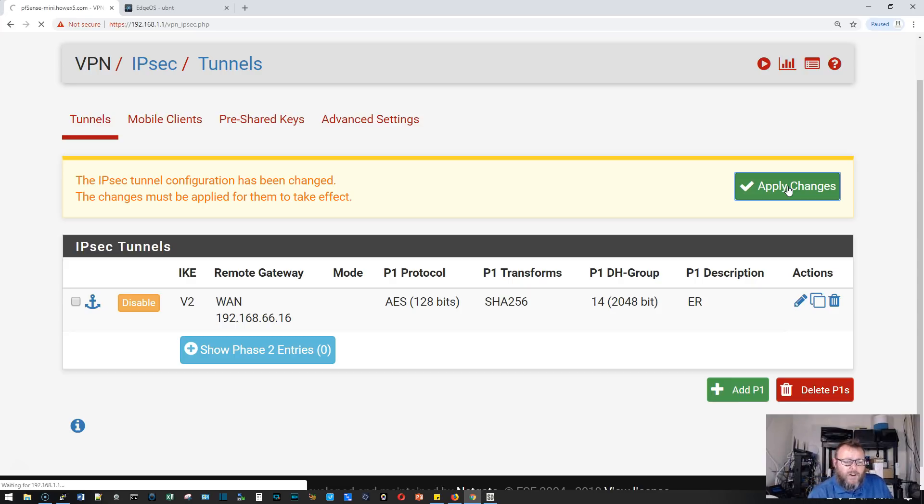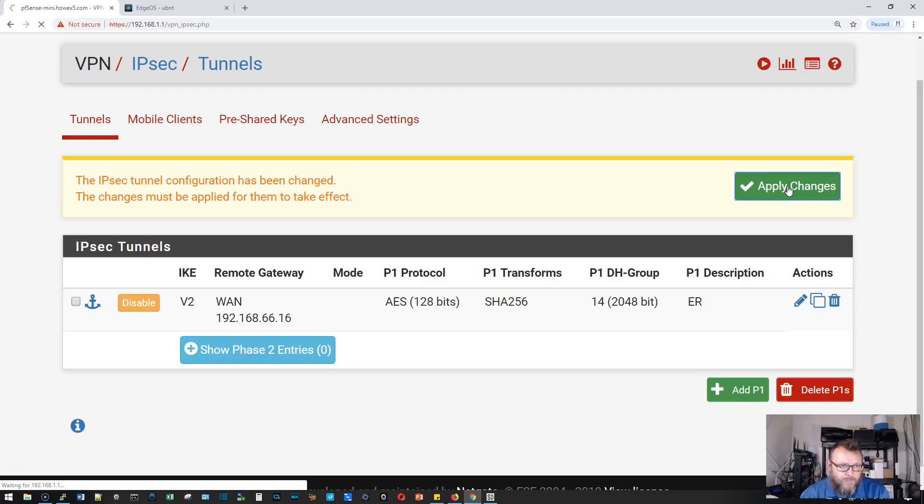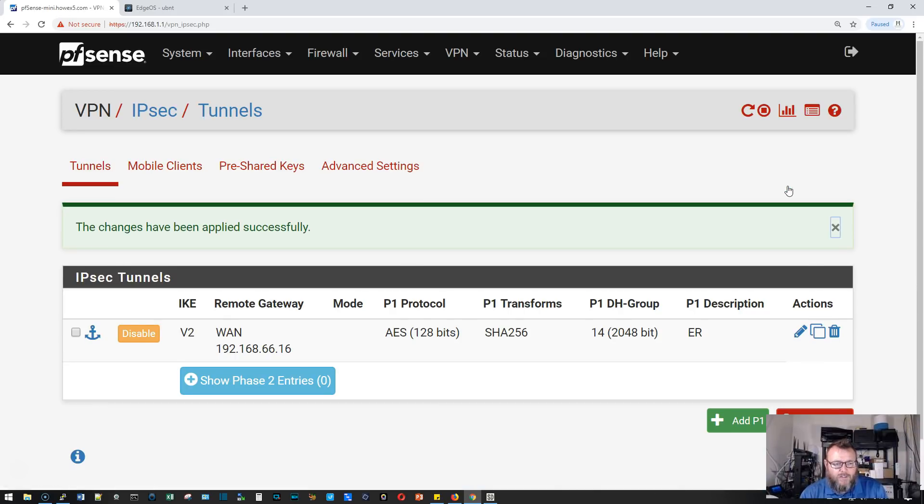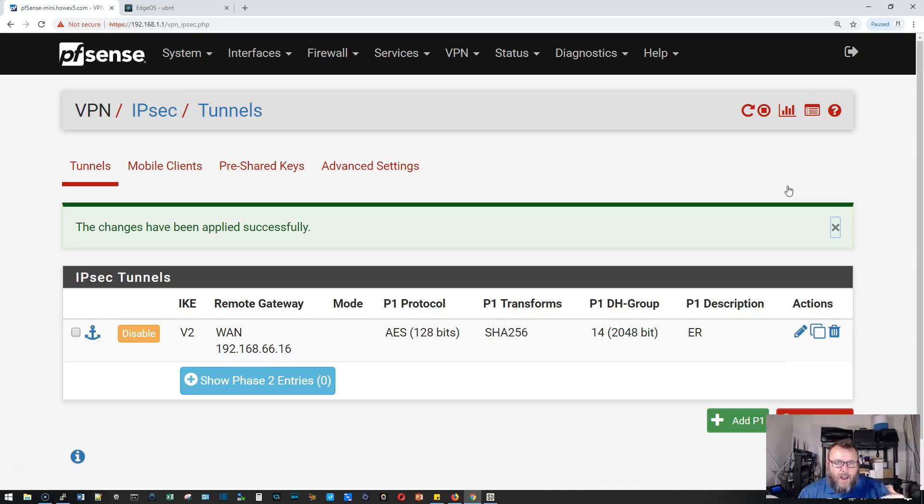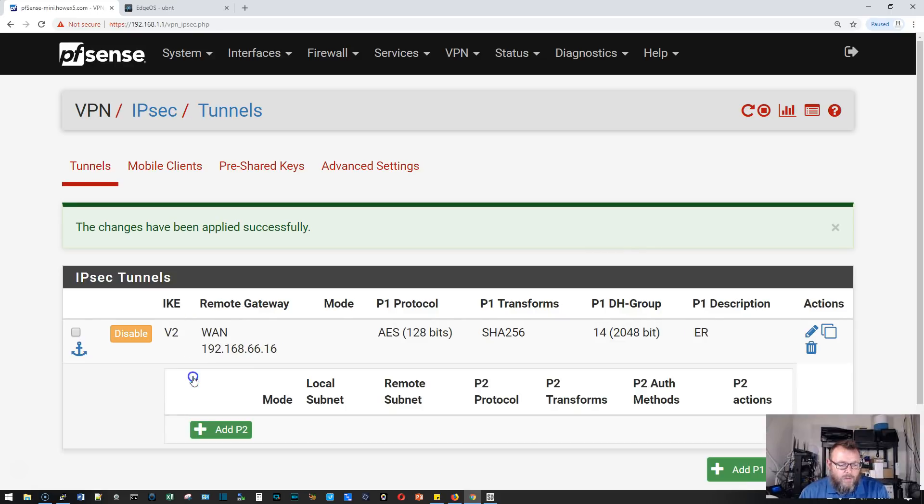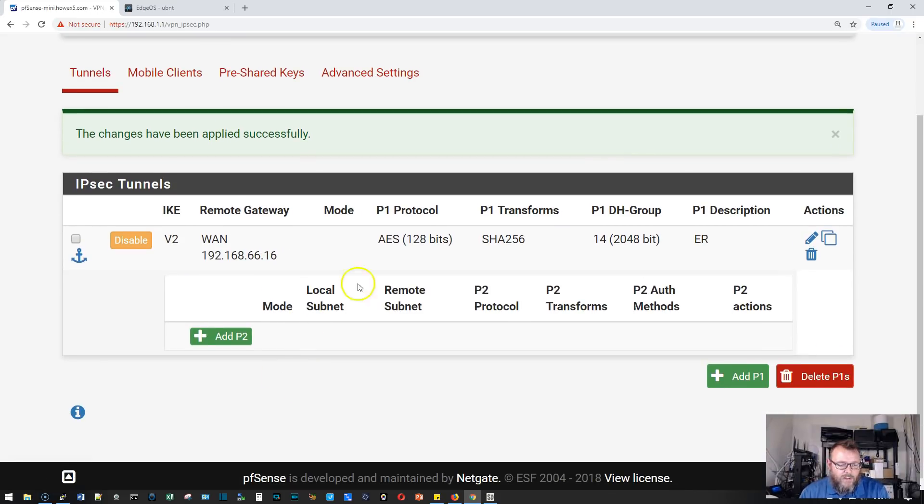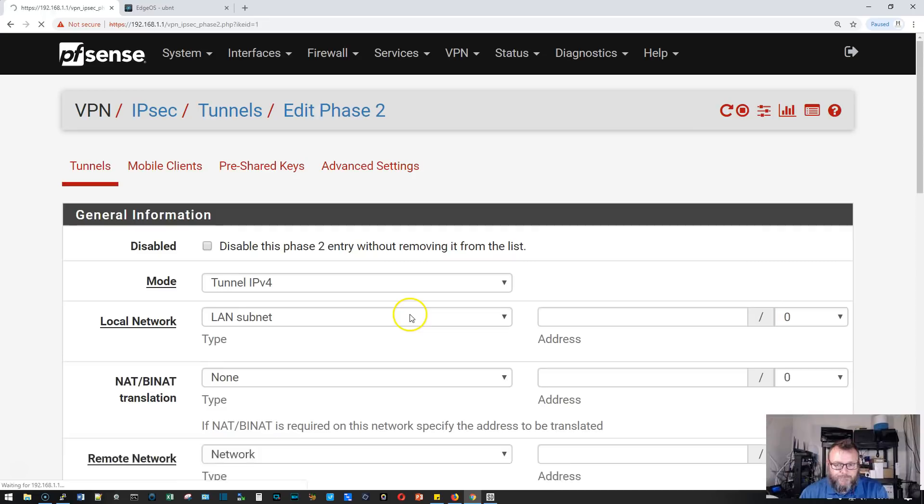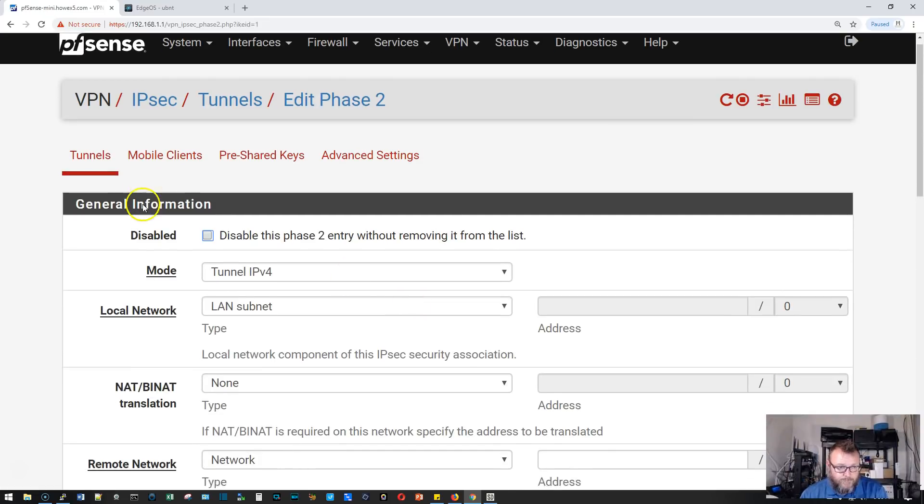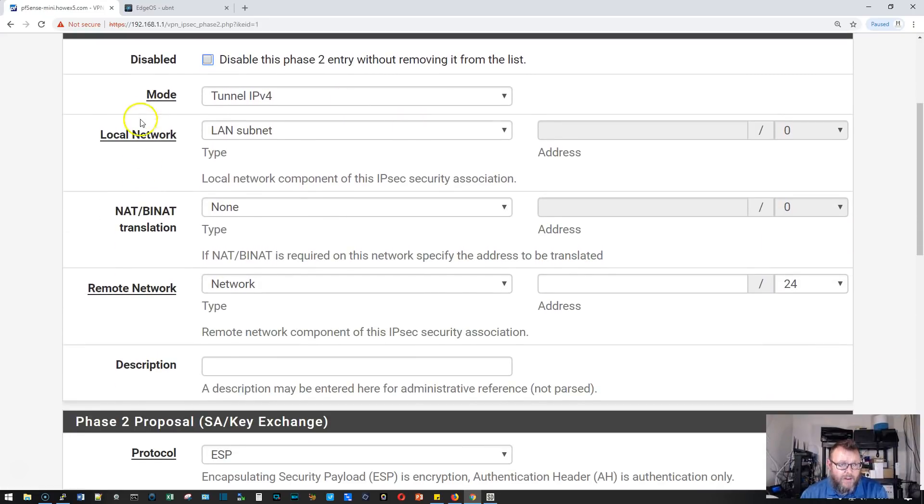Then we're going to set up phase two. A lot of auto VPNs will take care of these types of things for you, but you need to know when you're connecting dissimilar devices how these things work, how the puzzle pieces work. We're going to click show phase two. There is no phase two, so we're going to add that.